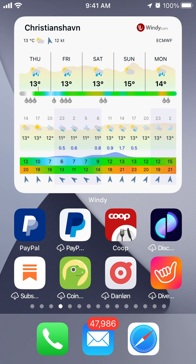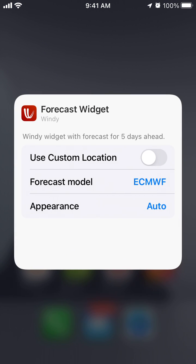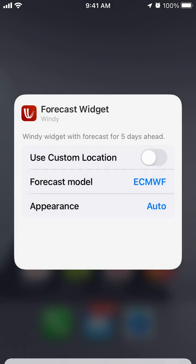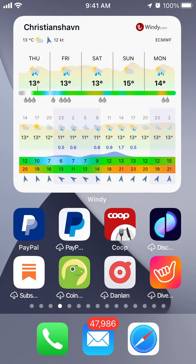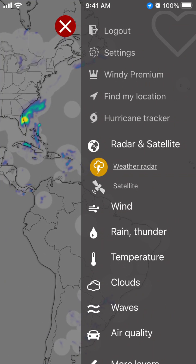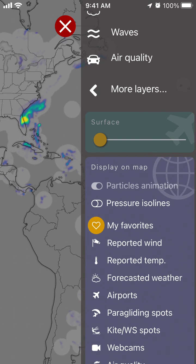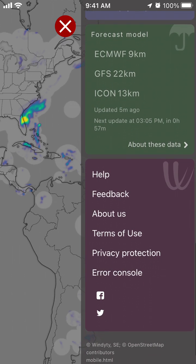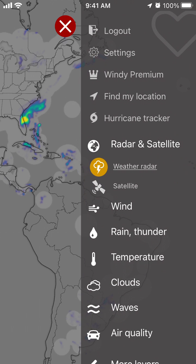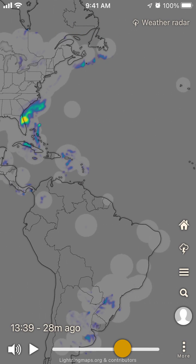You can also edit widgets — select a custom location, choose light or dark appearance, and select different forecast modes. There are also really advanced menus for what you want to display on the map, forecast models, and feedback options. It's a really advanced app if you want to dig into weather and hurricanes. Hope this is helpful — thank you for watching.